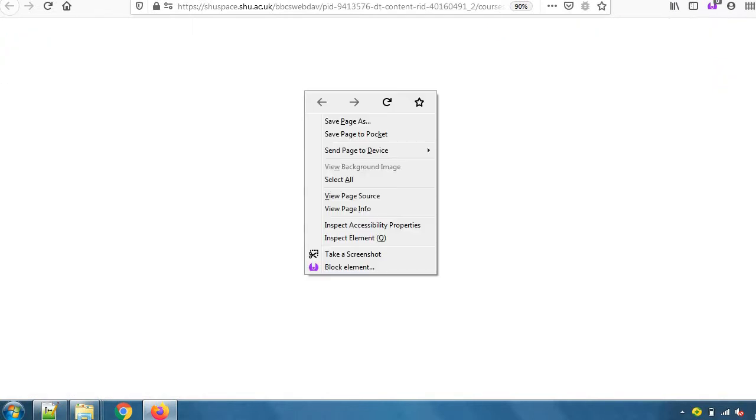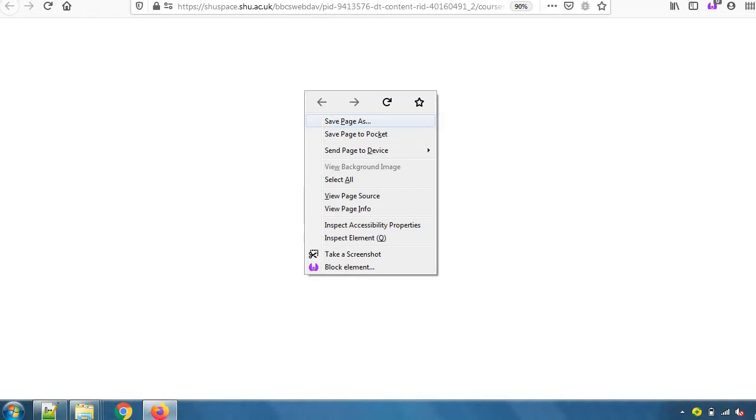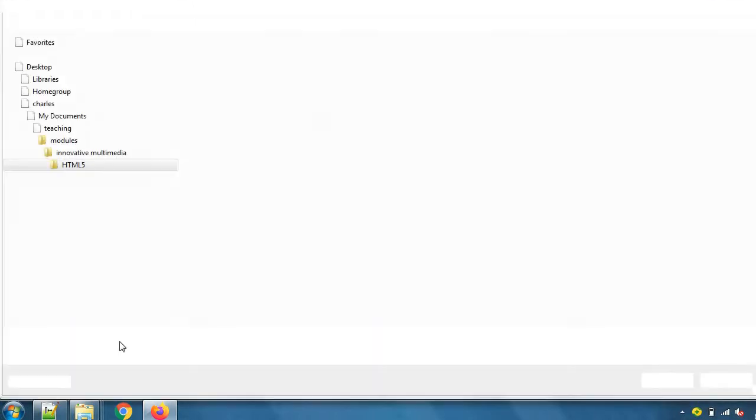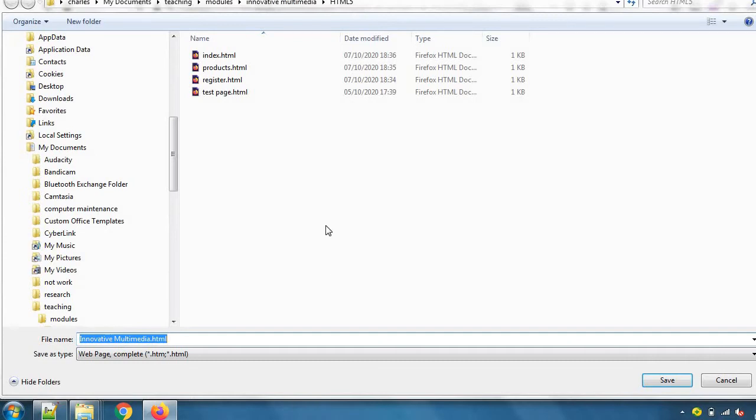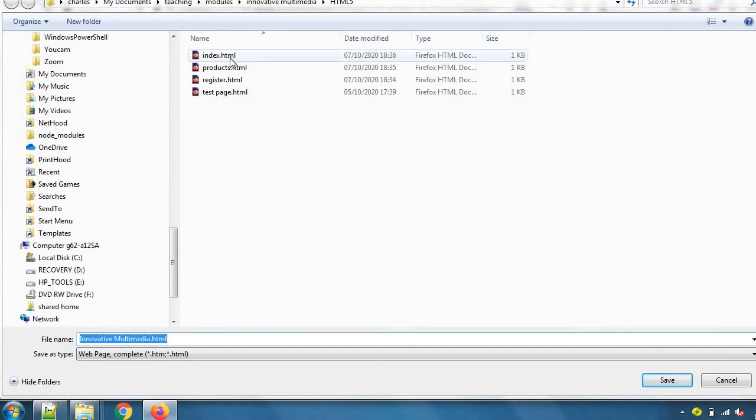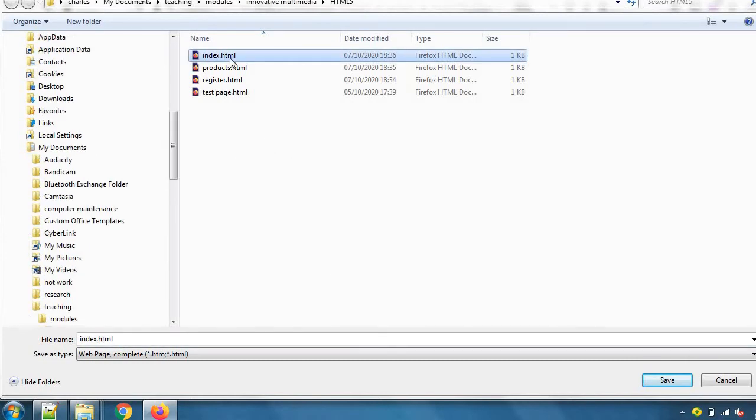To get a copy of the file I can choose save page as in my web browser. Now the browser I'm using is Firefox. If you use Chrome or Microsoft Edge or Safari or something else, the save page as might come under a different name but there will be a way to save the page. Right clicking and looking in the menu that came up, I will choose somewhere sensible to save it.